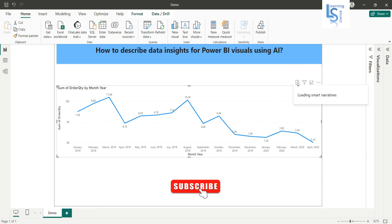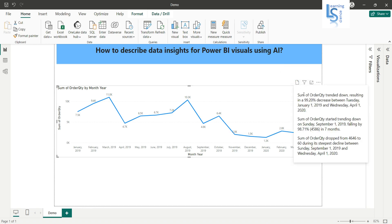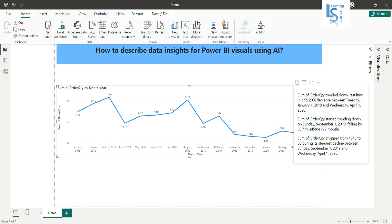If you click here, you will see more information about this visual. Sum of order quantity trending down, resulting in a 99.20% decrease between January 2019 and April 2020, and so on.